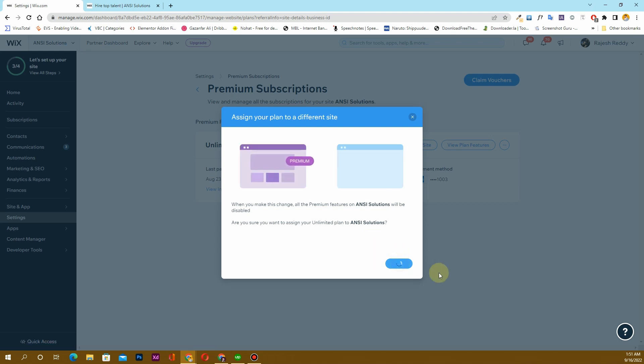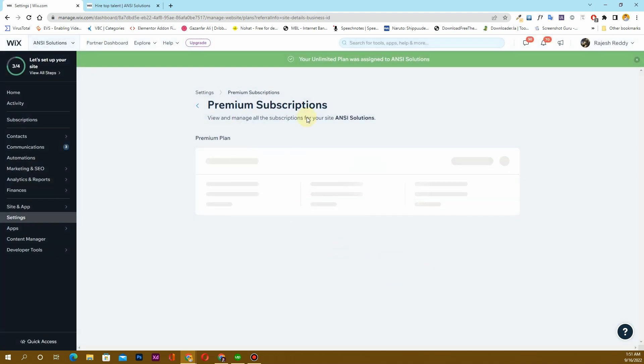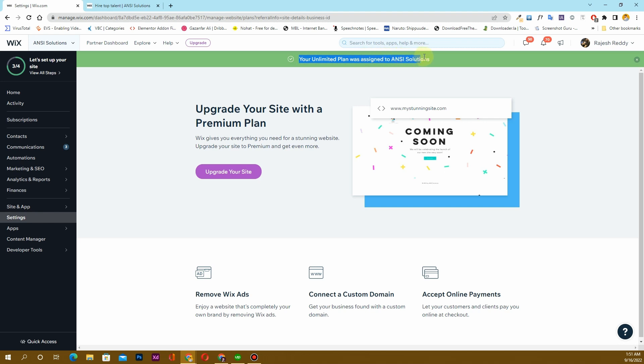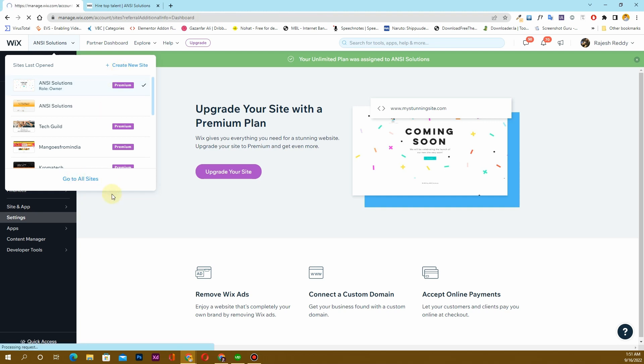Then we'll have to wait. Here you can see that it says the Unlimited Plan was assigned to the following website that I have created. Now if I go back to all the sites.